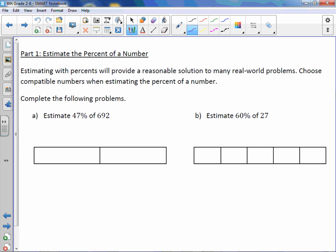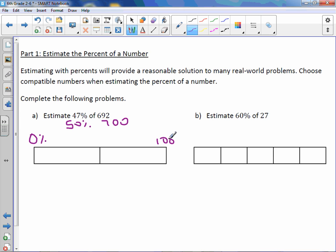Estimate 47% of 692. Well, 47% is approximately 50%, and 692 is approximately 700. So on our table or bar, we're going to put our percents up top: 0% all the way to 100%. And our number on the bottom: 0 all the way to 700.